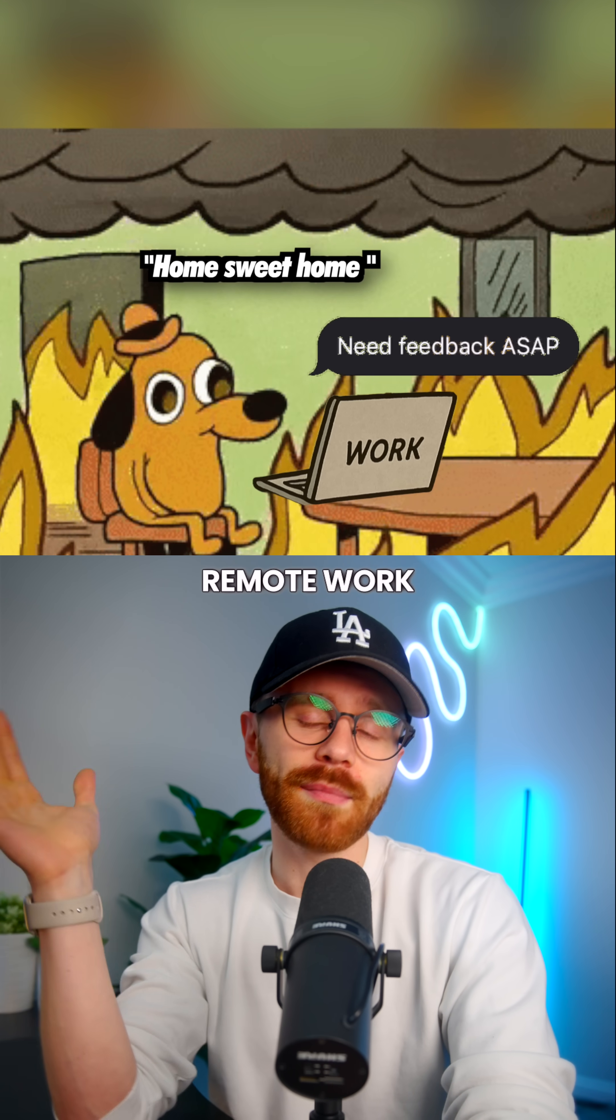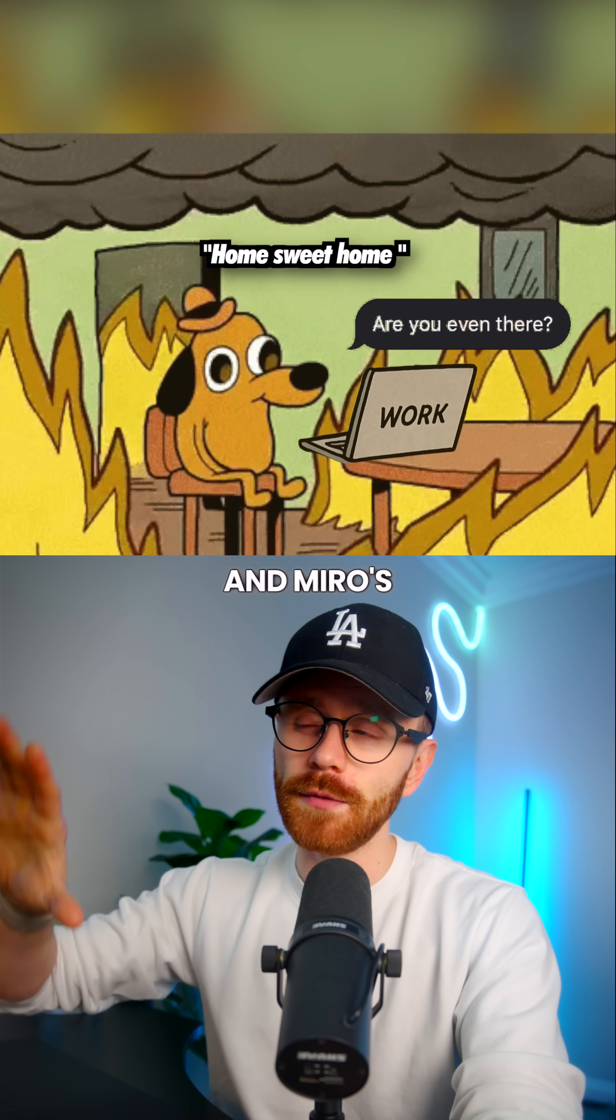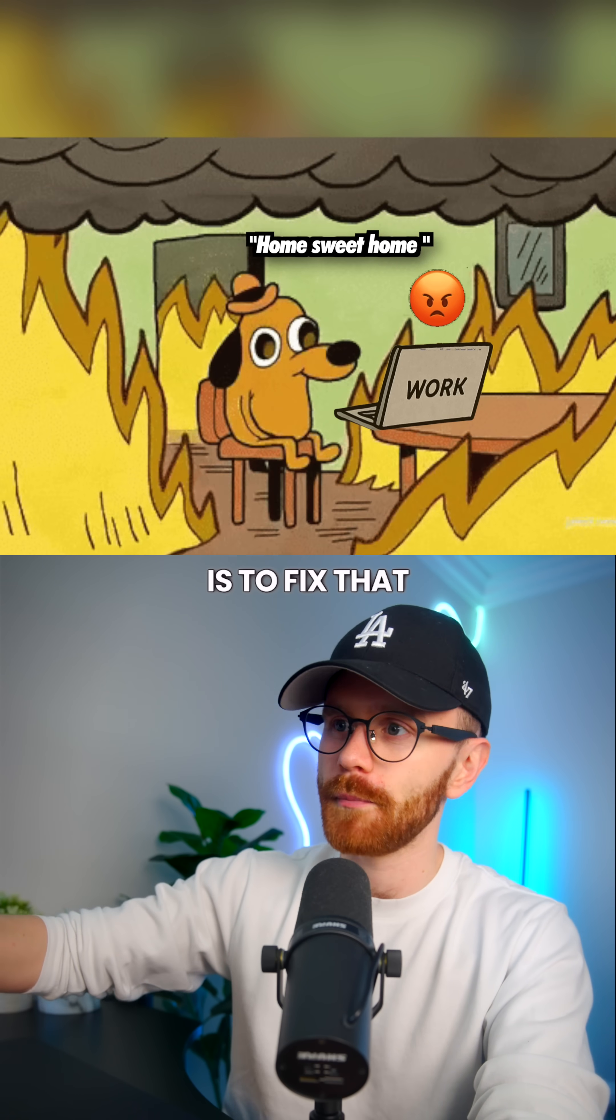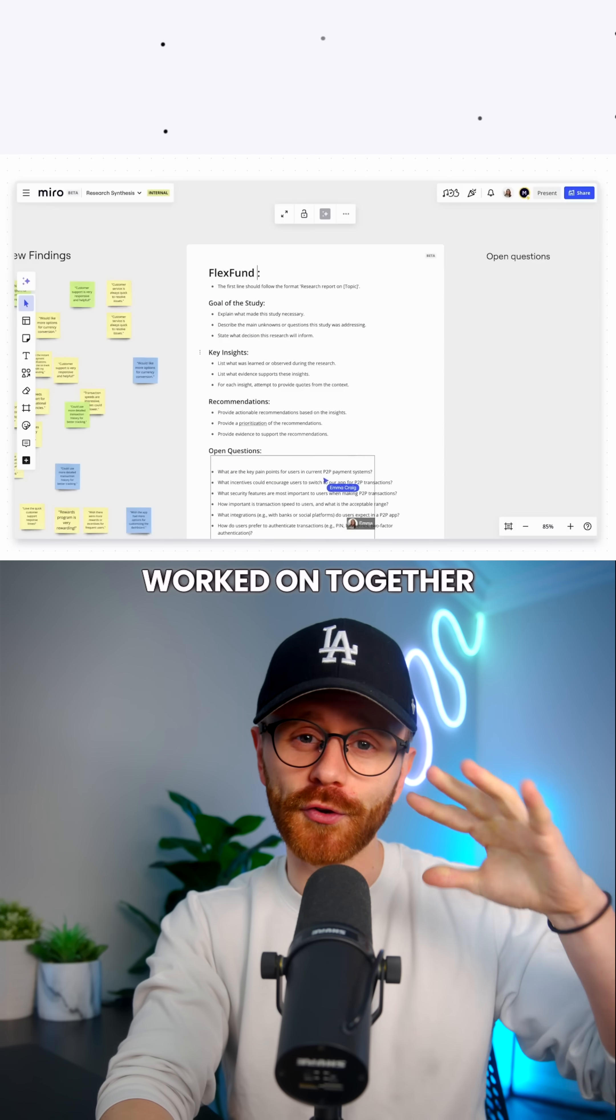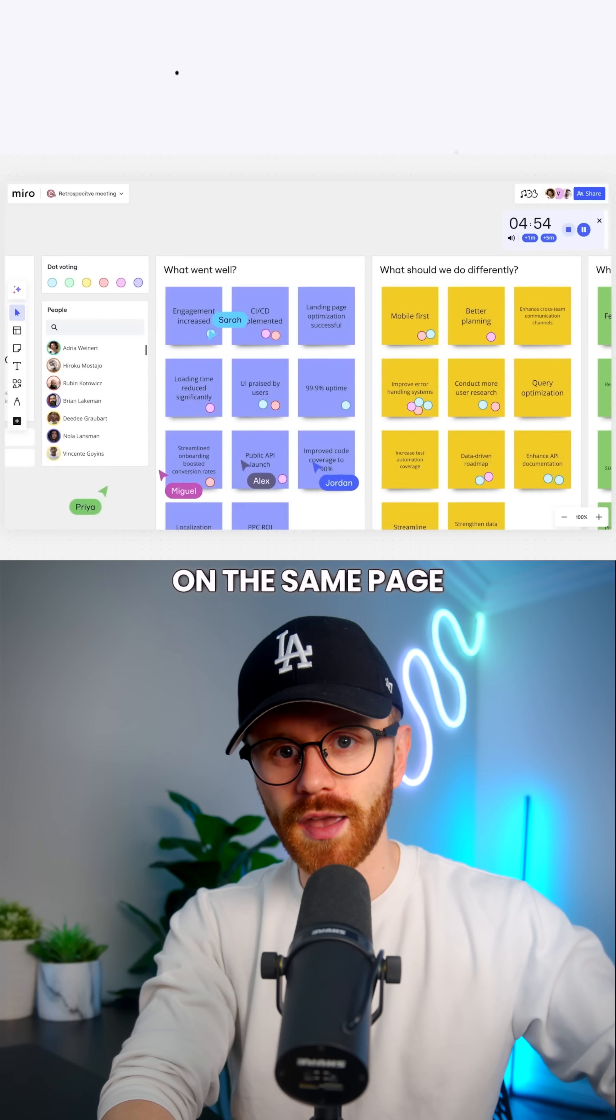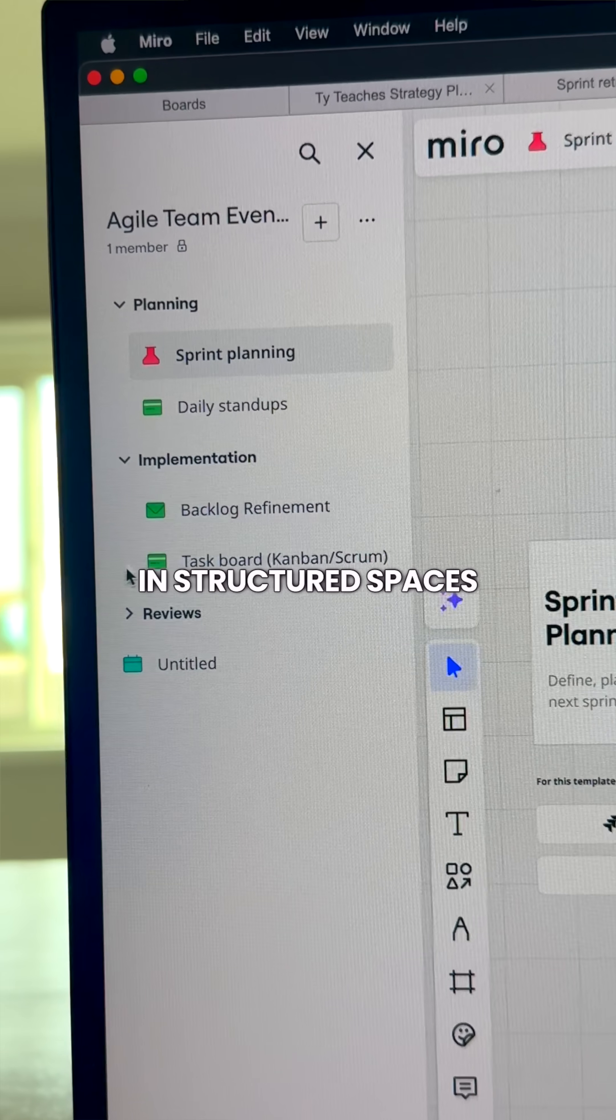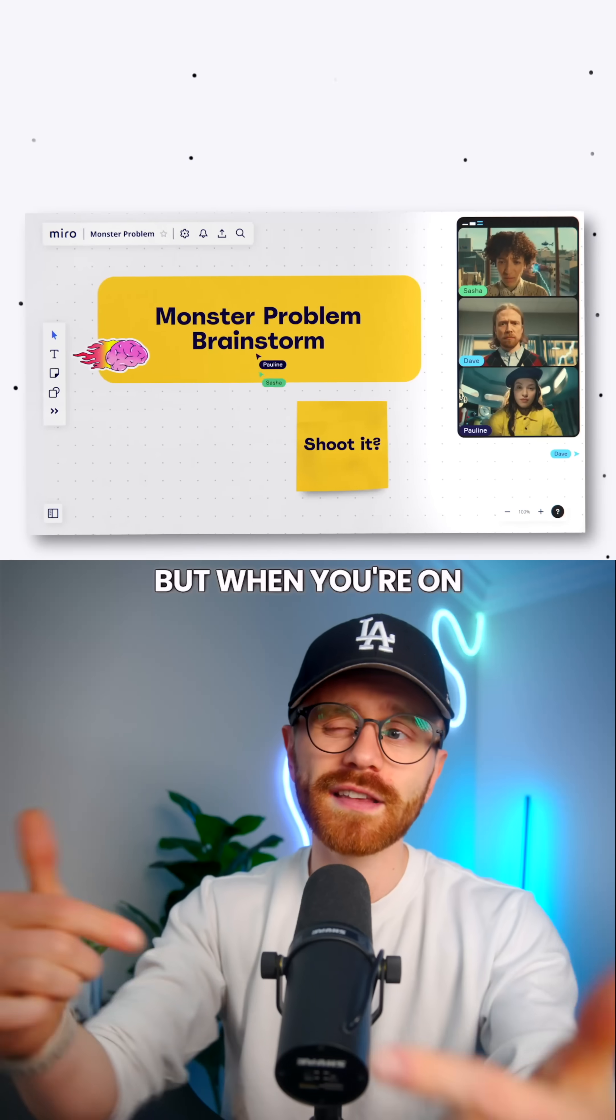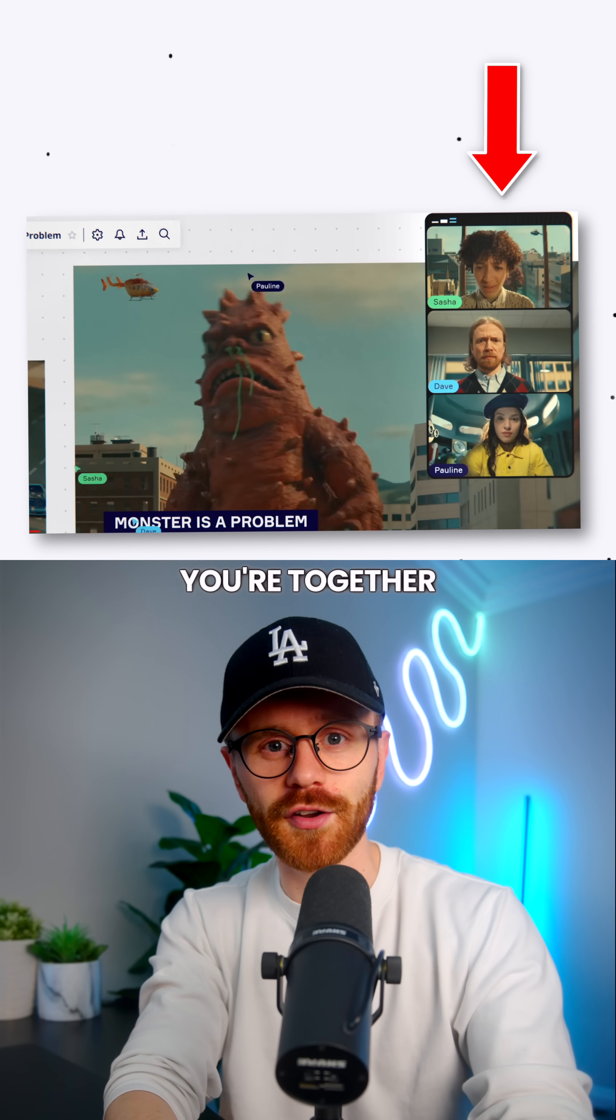Because with the rise of remote work came the downfall of communication, and Mural's whole goal is to fix that. These boards are meant to be worked on together, literally keeping everyone on the same page. Your team's boards are organized here in structured spaces for easy reference. But when you're on the same board with teammates, it really does feel like you're together.